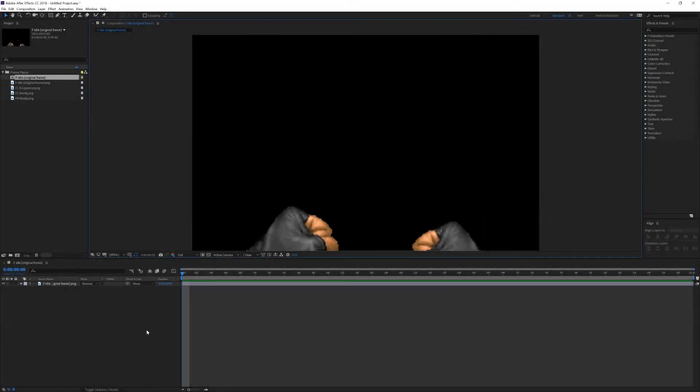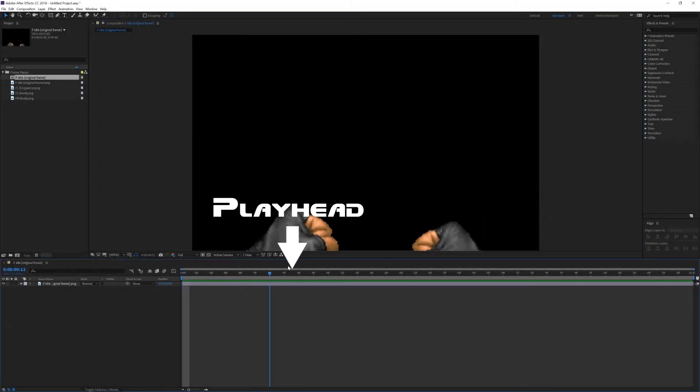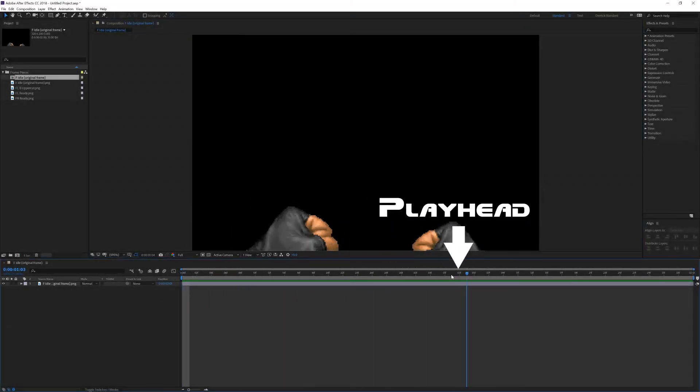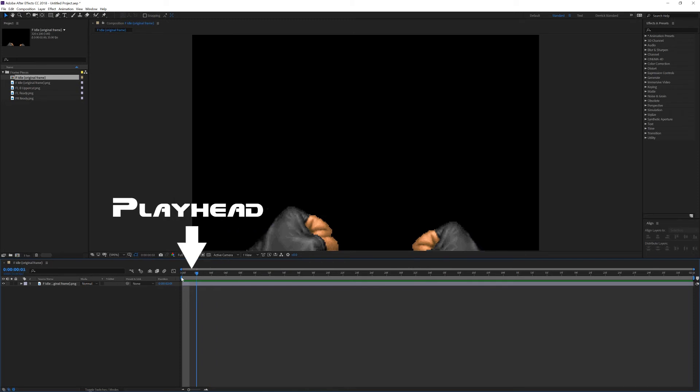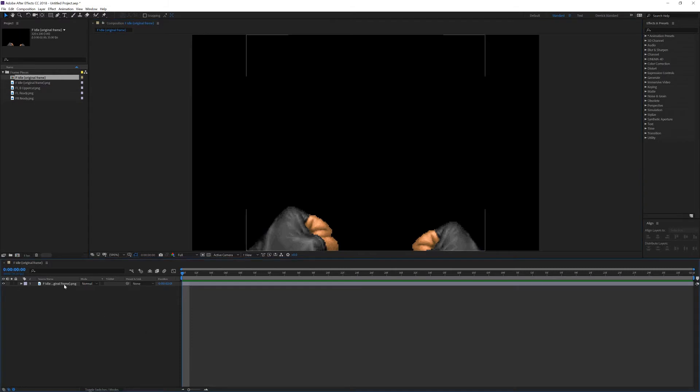We can now click on the timeline here and scrub the playhead around. Let's go ahead and make a simple animation to demonstrate how the timeline works. So let's click on the timeline. Click on this layer. This layer behaves exactly like layers in Photoshop, only there's a lot more options with what you can do with it. For example, if I press the P key, that will bring up the position property.